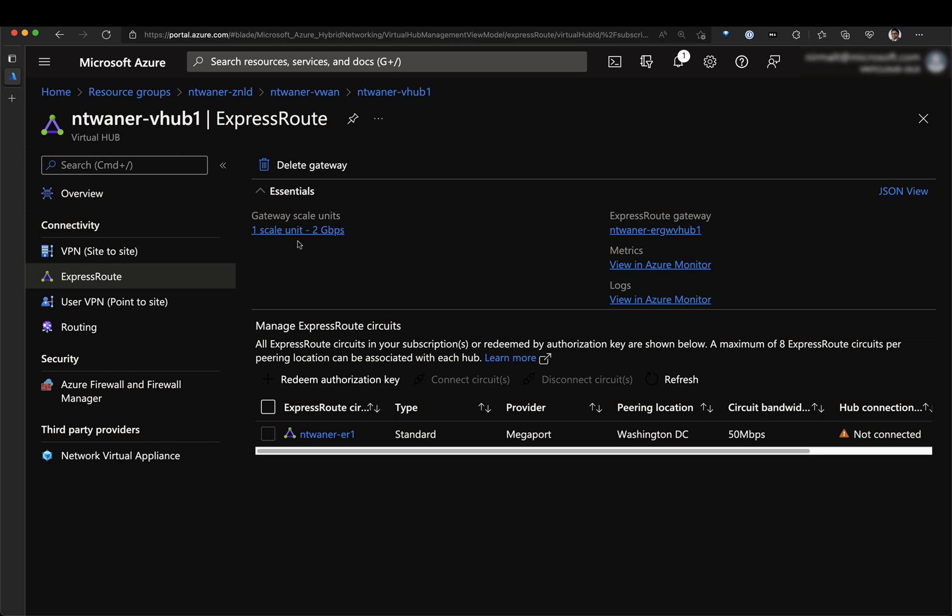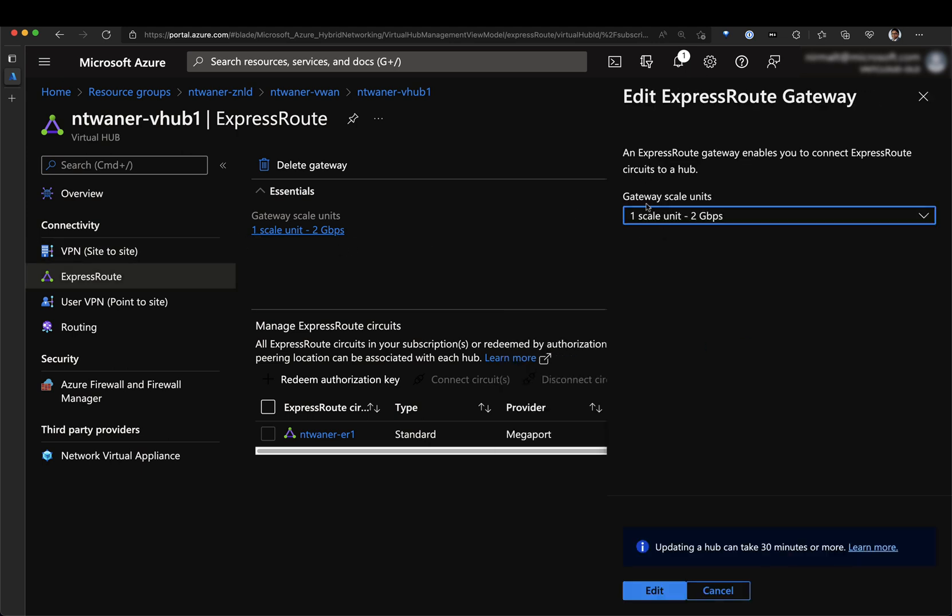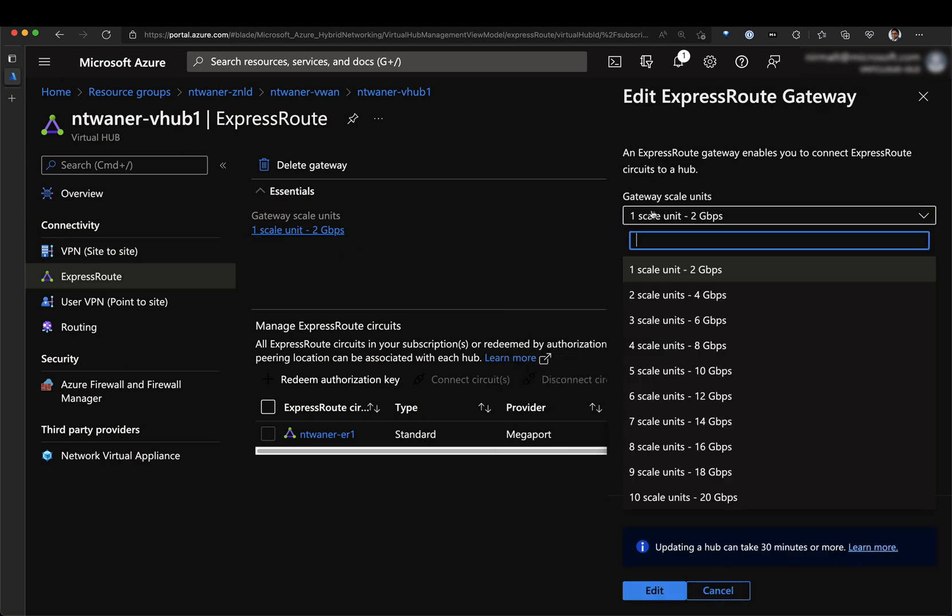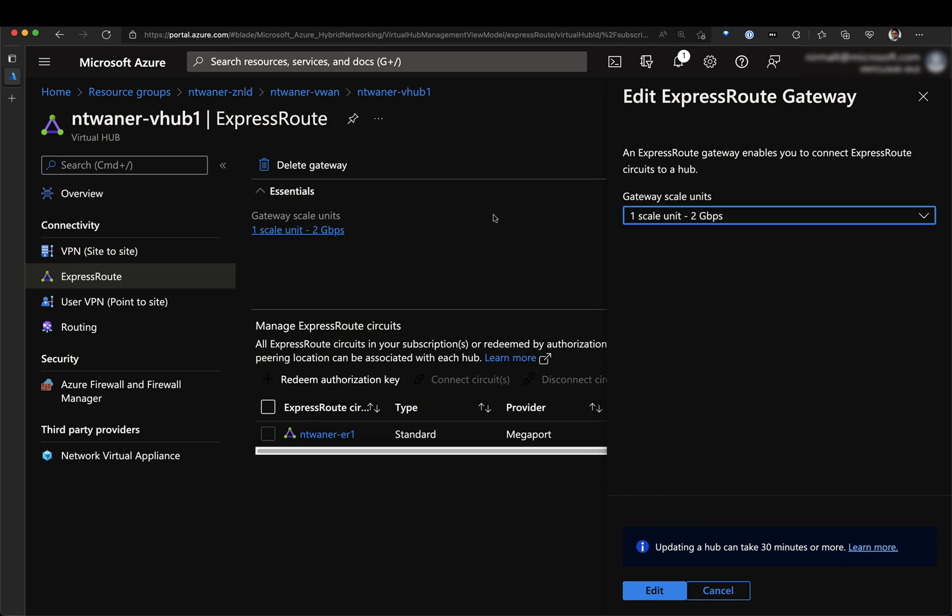When you create an ExpressRoute gateway, you need to select gateway scale units. We have scale unit 1 which is 2 Gbps and we have all the way up to scale unit 10 which is 20 Gbps. The size of the scale unit will depend on the speed of the circuit that you had already provisioned. In my instance, I am using a 50 Mbps circuit which would mean I can go for the lowest available scale unit which is 1 scale unit and this offers 2 Gbps.